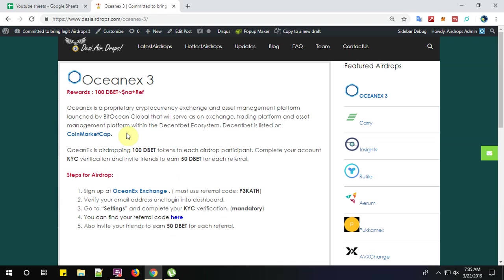About the project: OceanX is a proprietary cryptocurrency exchange and asset management platform launched by BitOcean Global that will serve as an exchange, trading platform, and asset management platform within the DecentBET ecosystem. DecentBET is listed on CoinMarketCap.